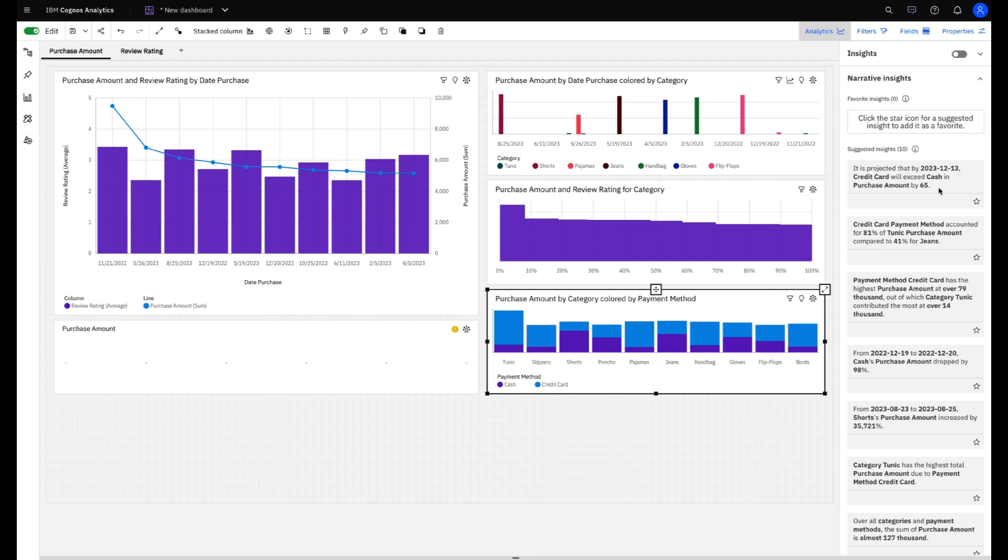You don't need to be a data specialist to have access to powerful business insights.